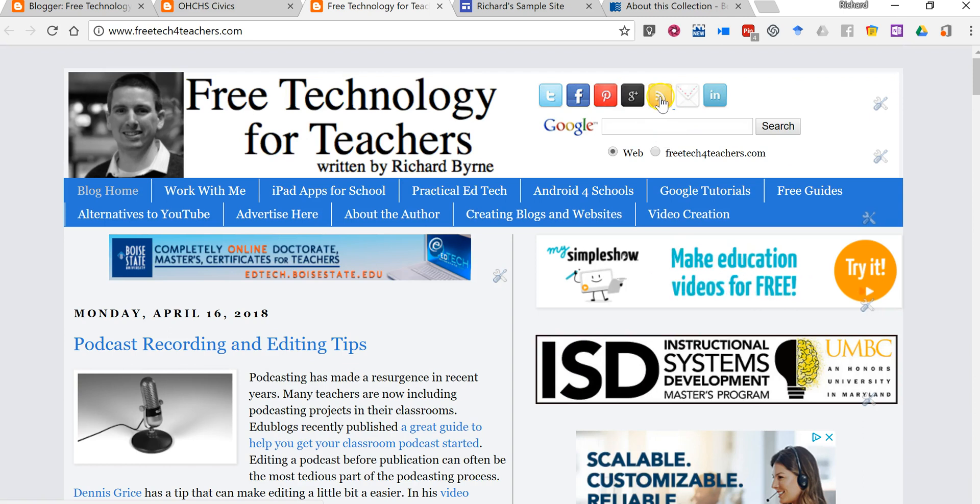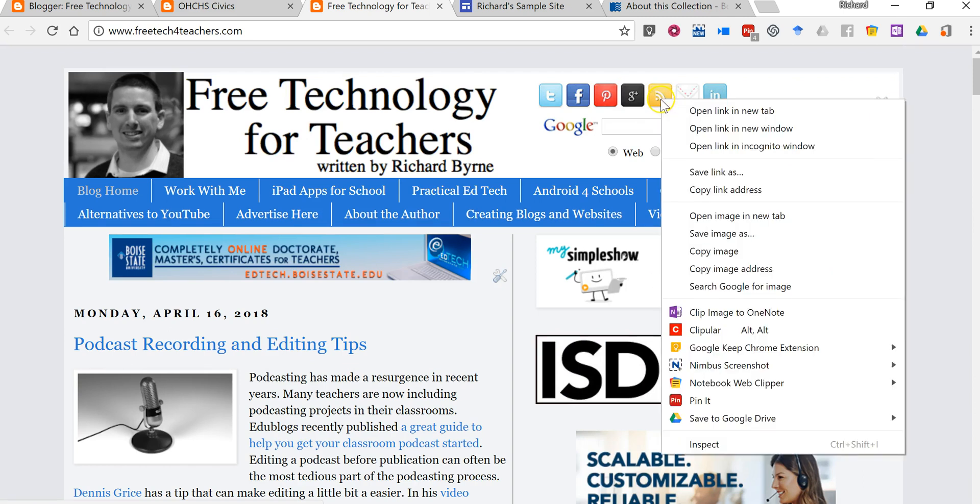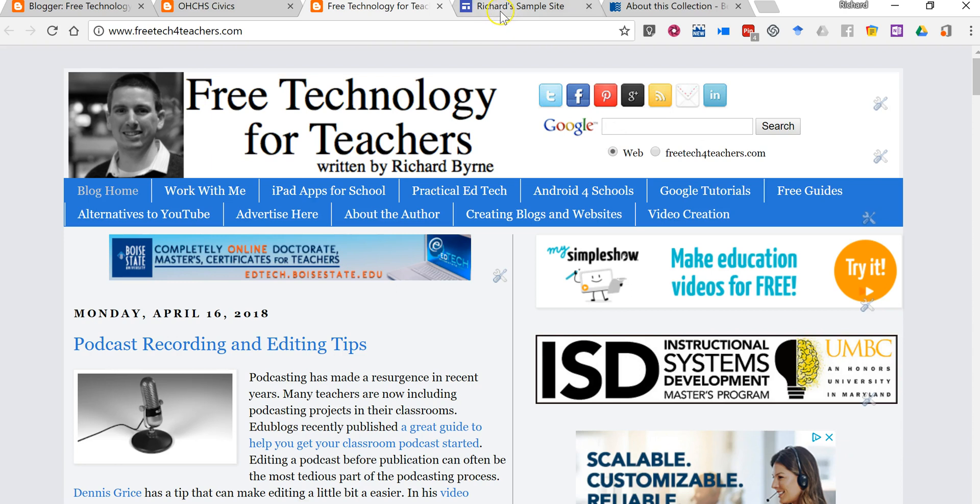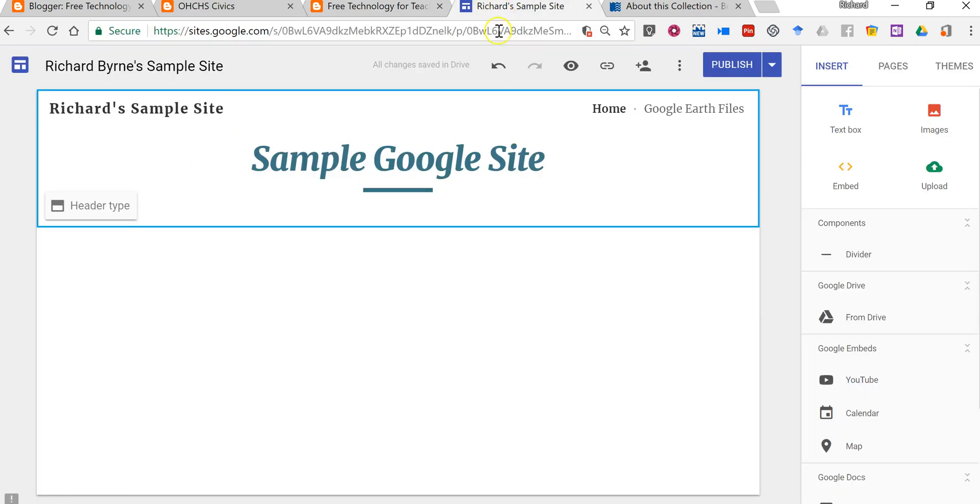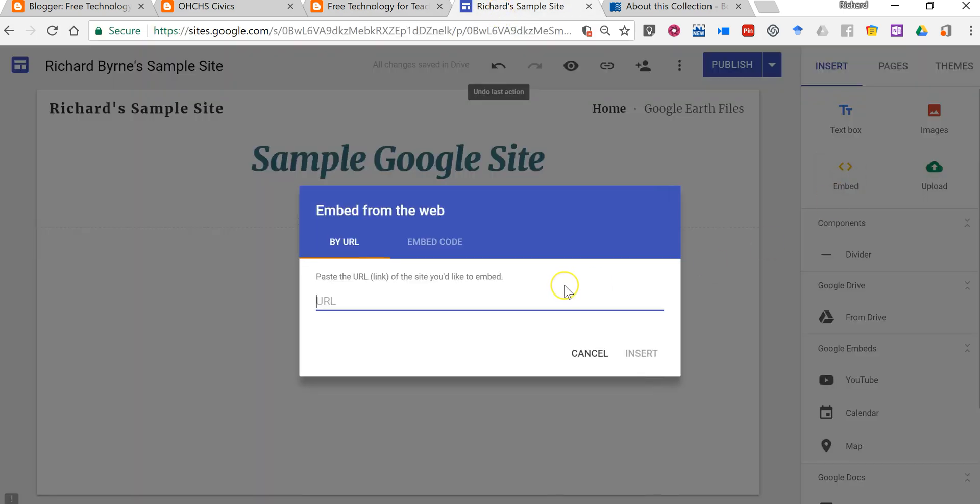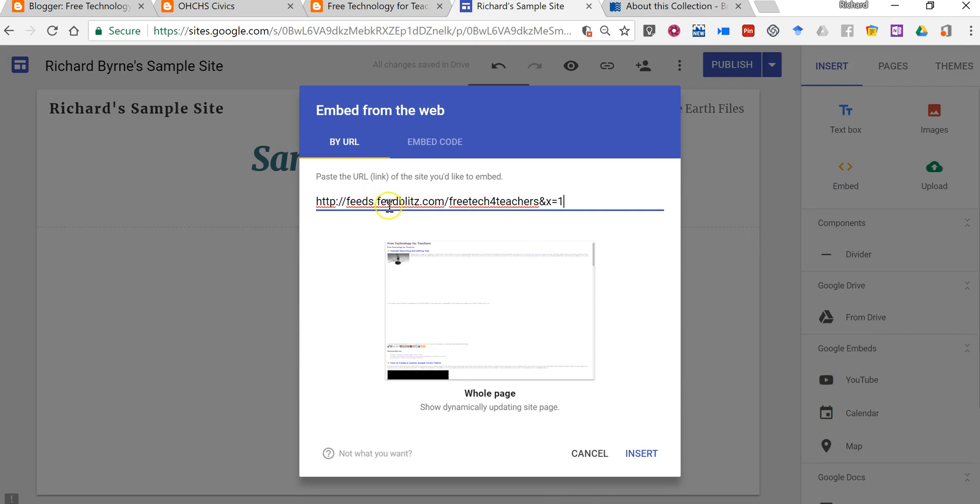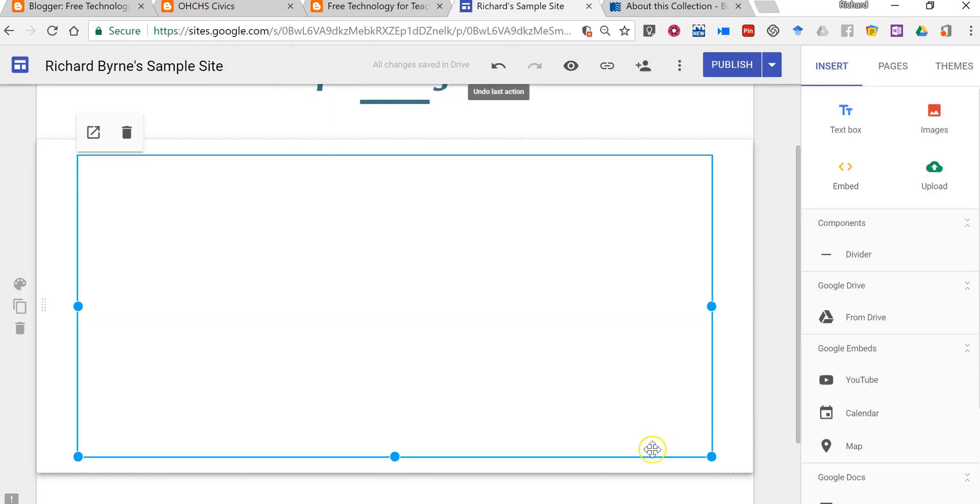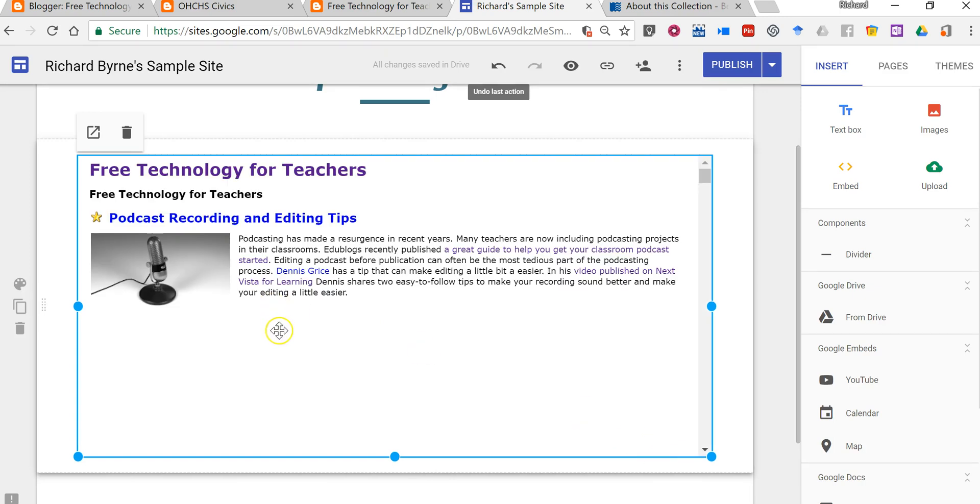So in this case here I have my RSS link right there. I'm going to copy that link address. Select embed and now I'm embedding the RSS feed and we'll insert that into my Google site.